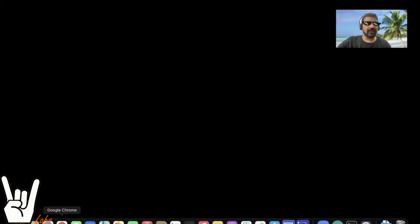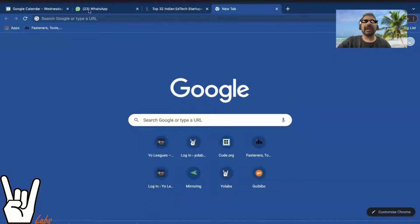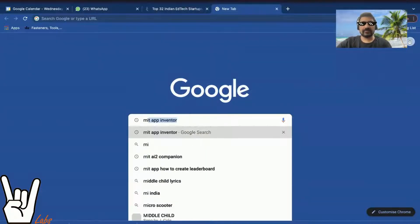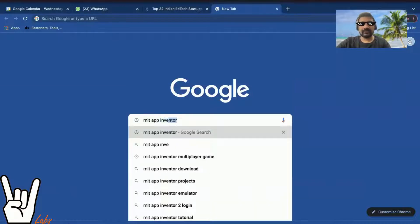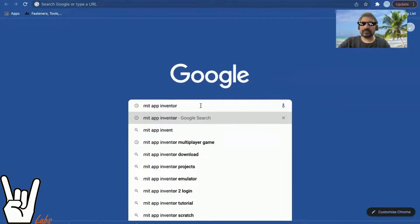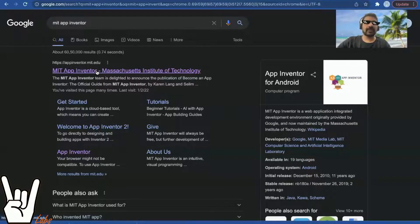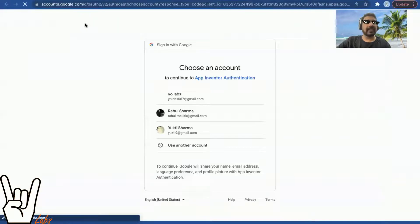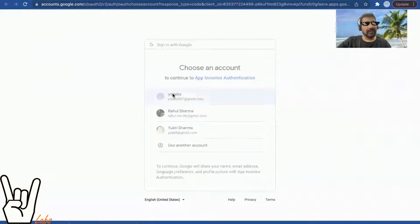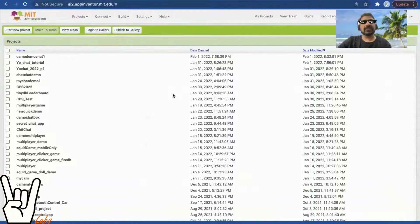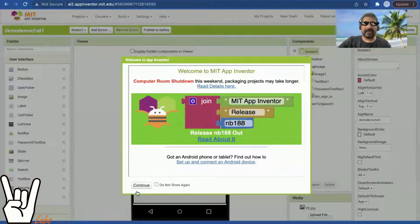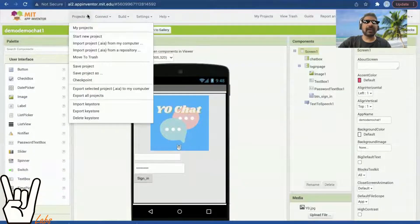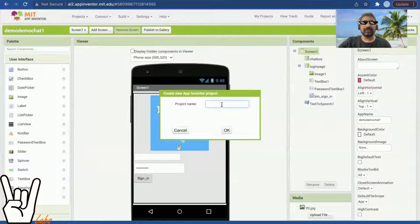I'll share my screen and go to MIT App Inventor. In MIT App Inventor I'll click on 'Create Apps'. It will ask how I would like to log in — use your Google login, then say continue and start a new project.